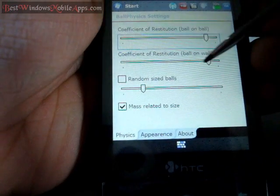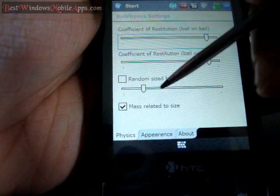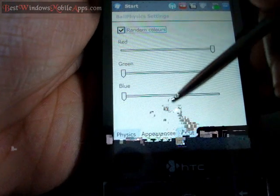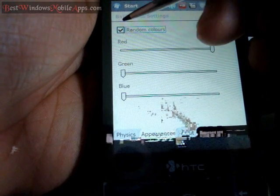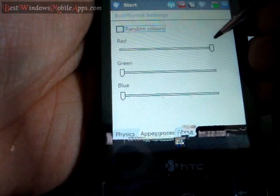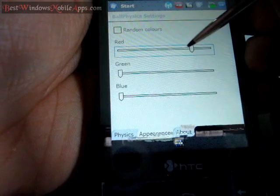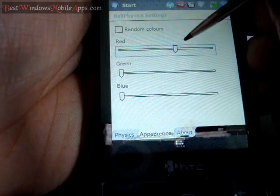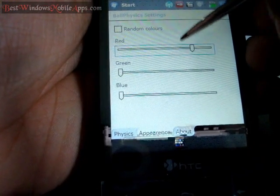So you can change a lot of settings in here. You can even change the colors and mode, so it can be random color or you can just choose a color based on the RGB settings here.